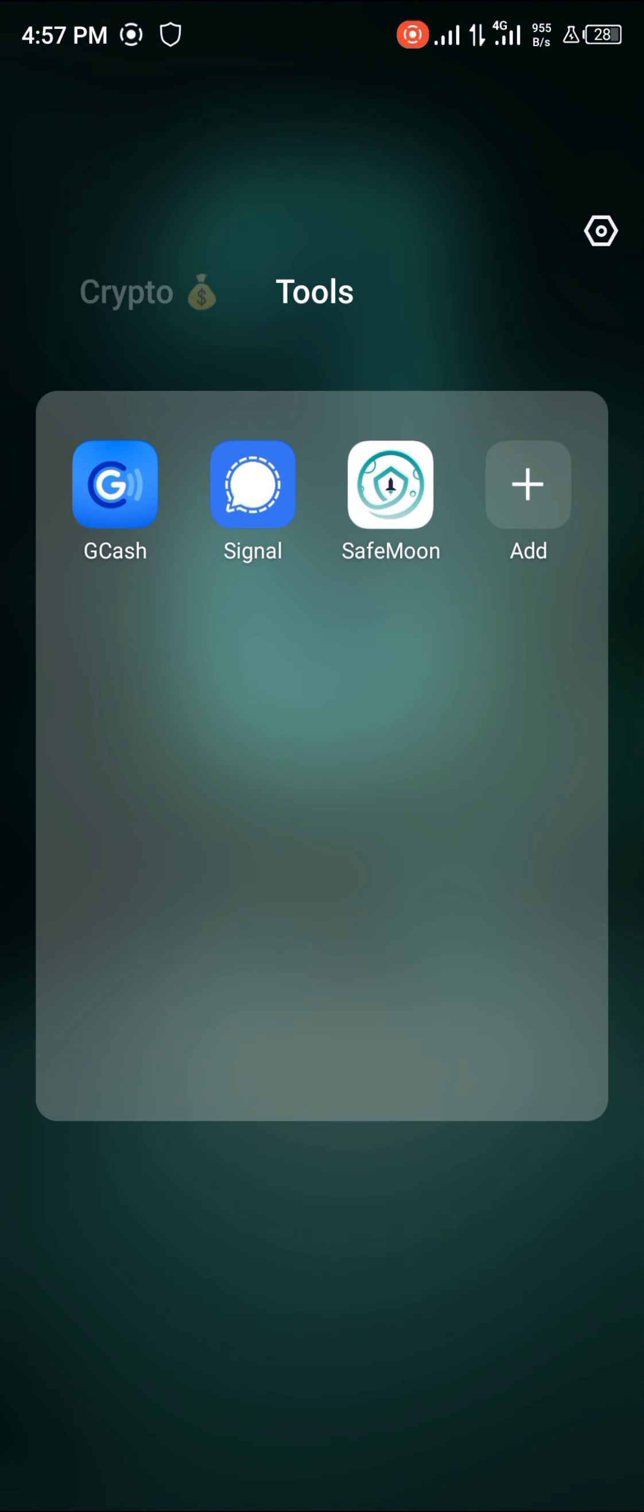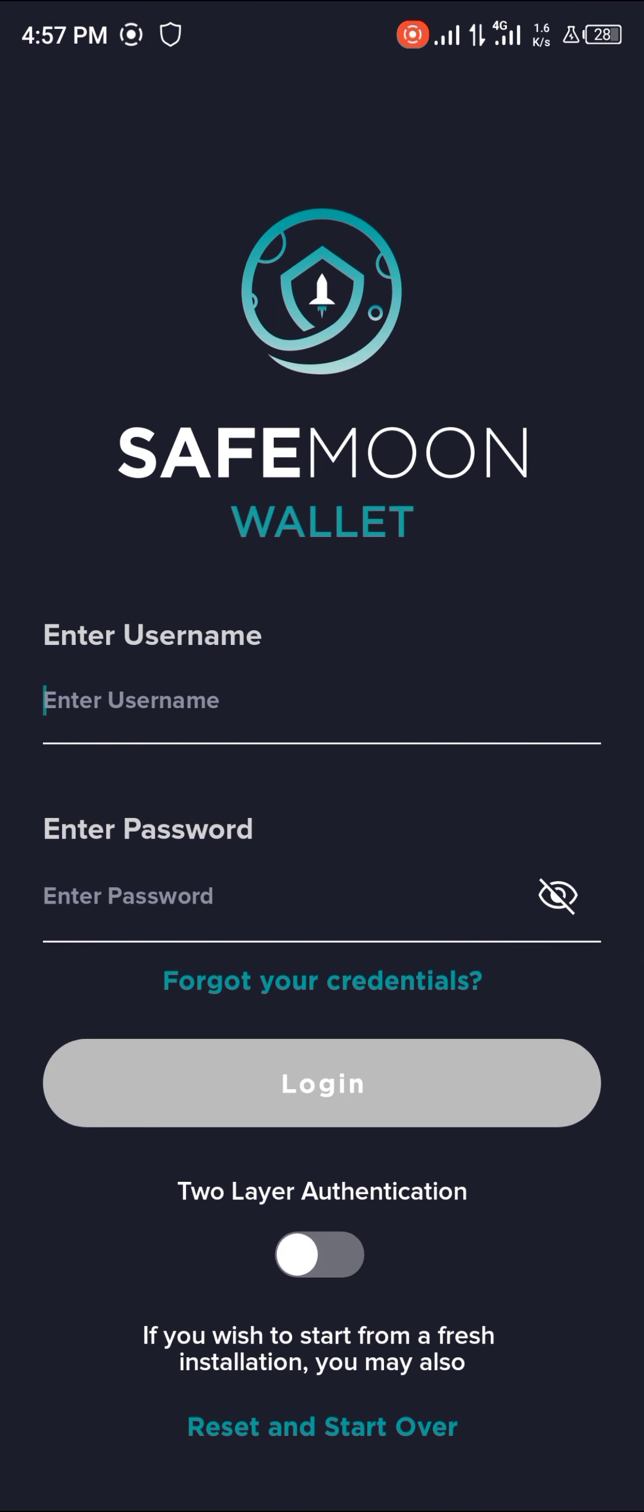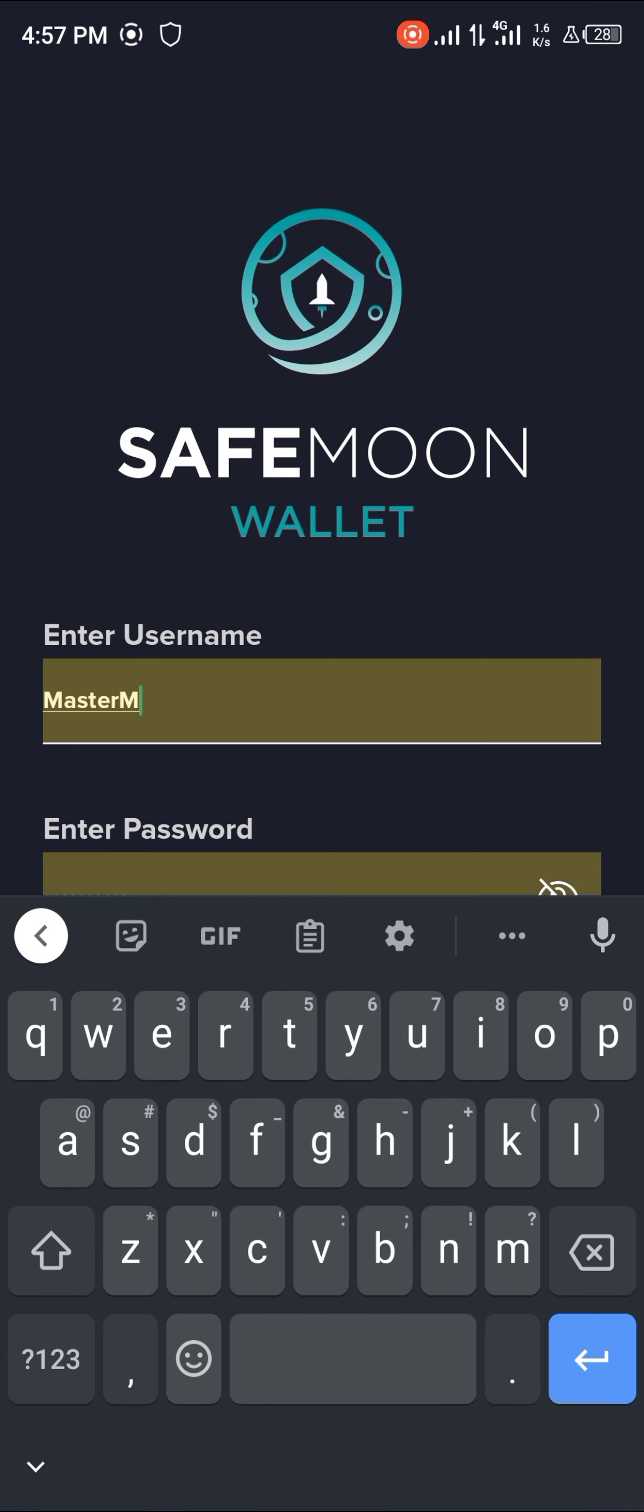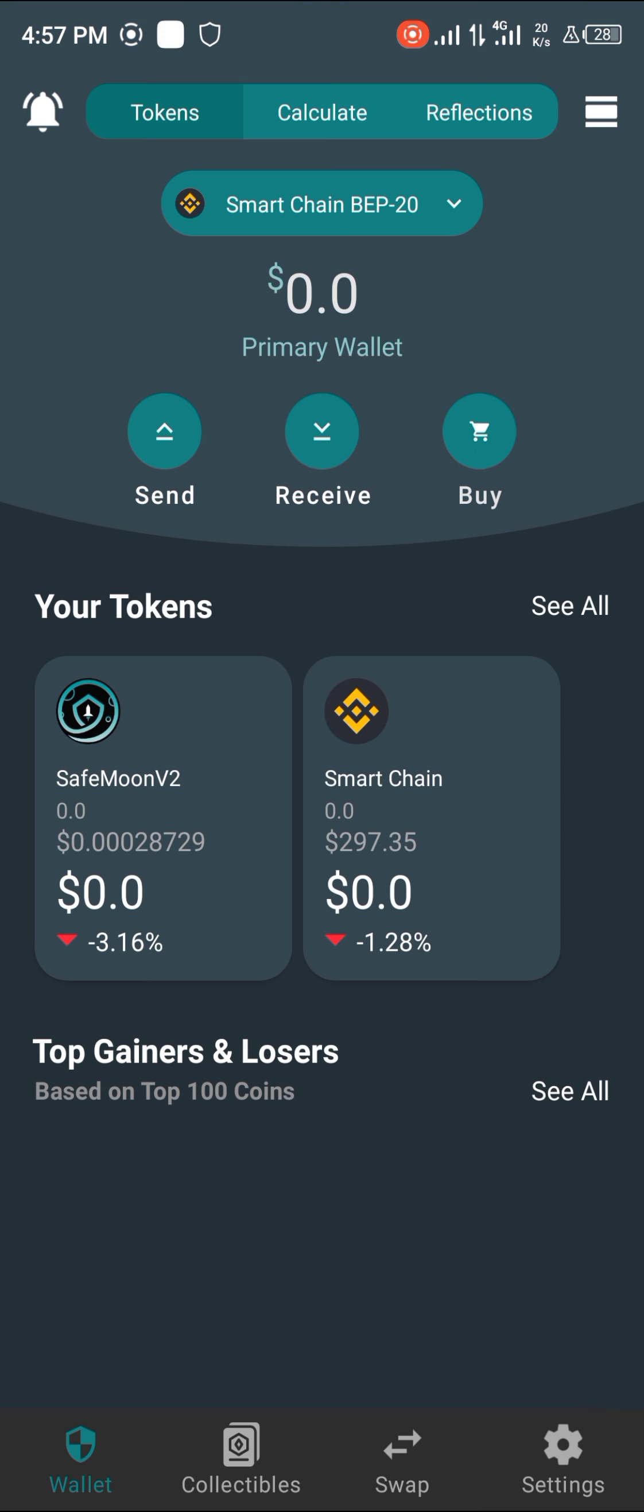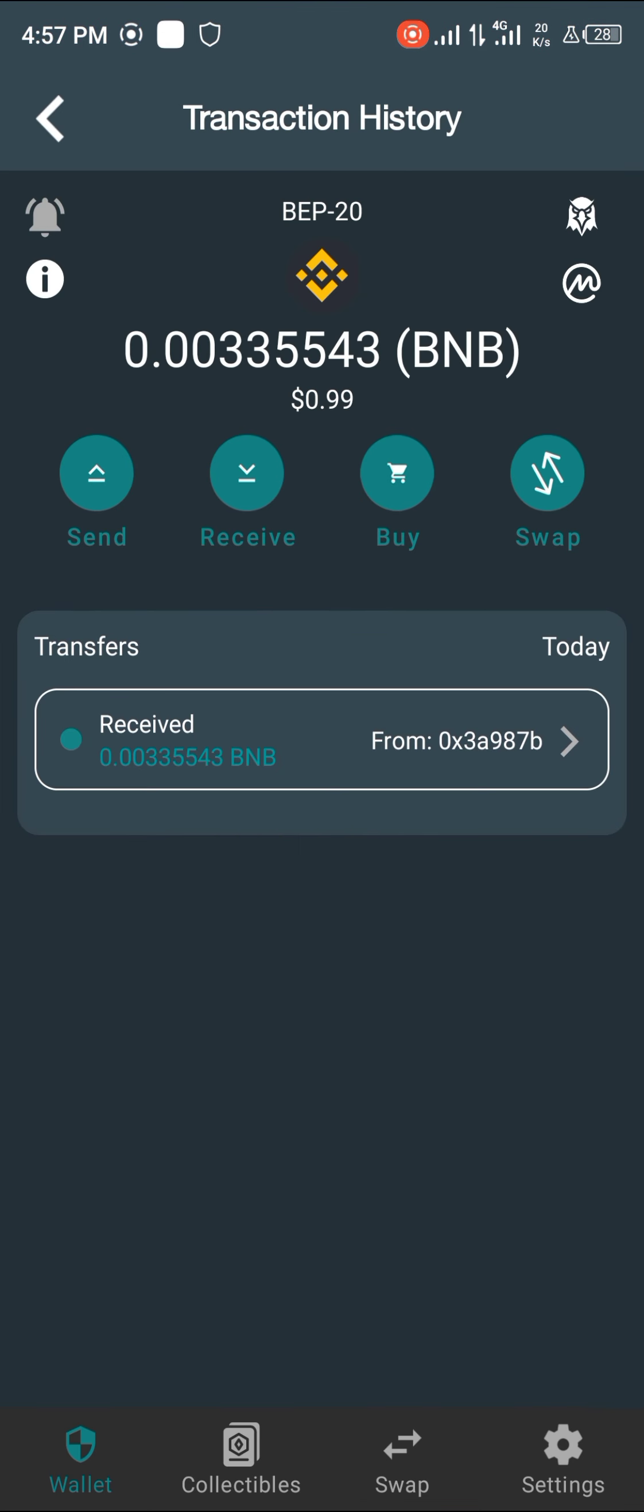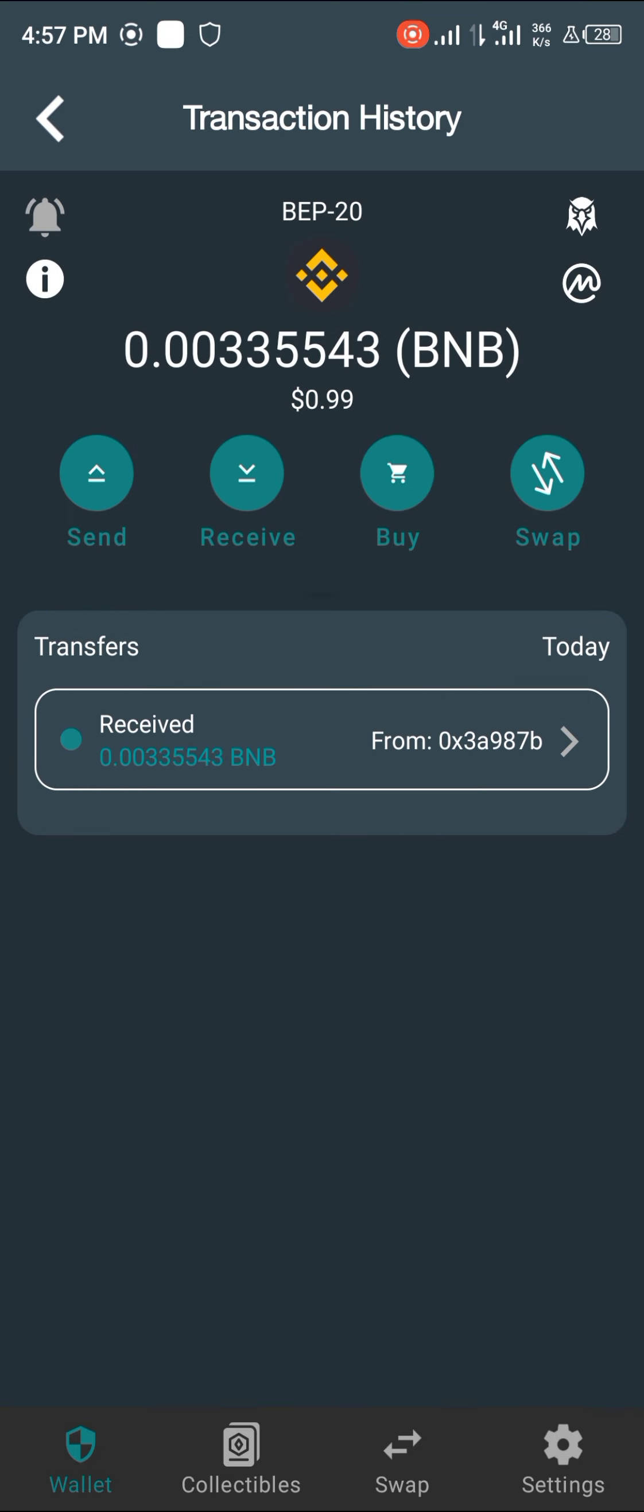Login again, click on Login. Boom, it's arrived. That's how you can simply send your cryptos from your Trust Wallet application to your Safemoon Wallet.